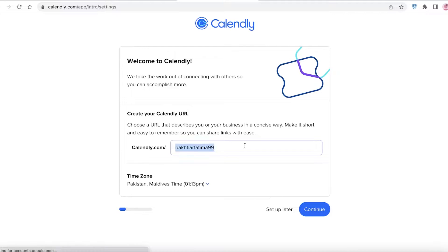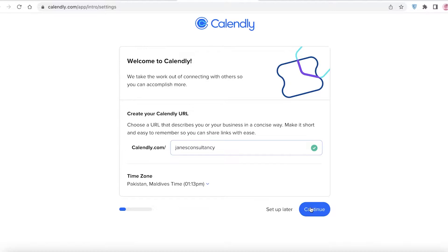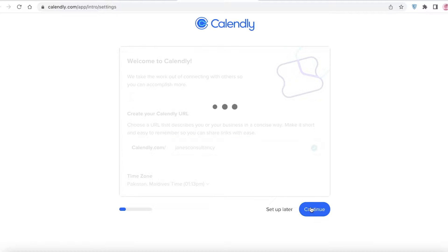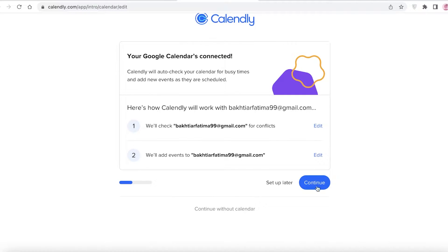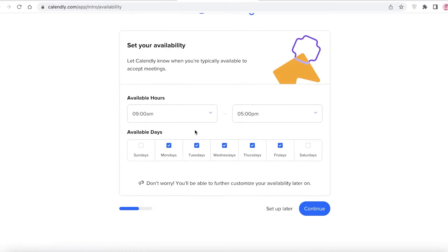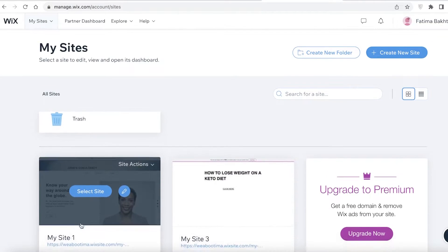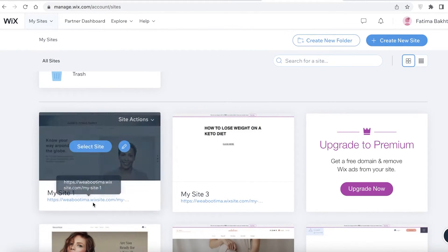What you're going to do is set up your entire booking system on Calendly and then integrate Calendly onto a page on your website. First, I'm going to name my Calendly — I'll call it 'Jane's Consultancy' — click on continue, skip the next step for later, and now you're going to add your availability hours. Let me take a look at my website.